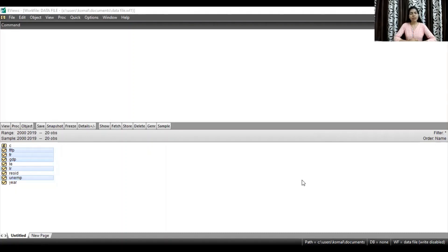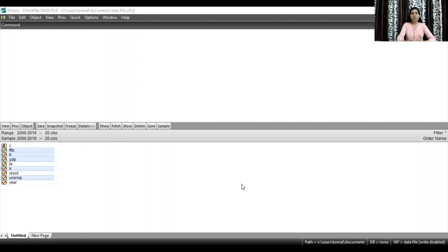Hello everyone, welcome to my channel. I am Koman Kavar Shekhavid and in this video I am going to discuss the topic heteroscedasticity. So let's start with it. As you can see, I have already imported the data file in EViews. The time period is from 2000 to 2019 and there are total 20 observations in my dataset. These are all the dependent and independent variables.